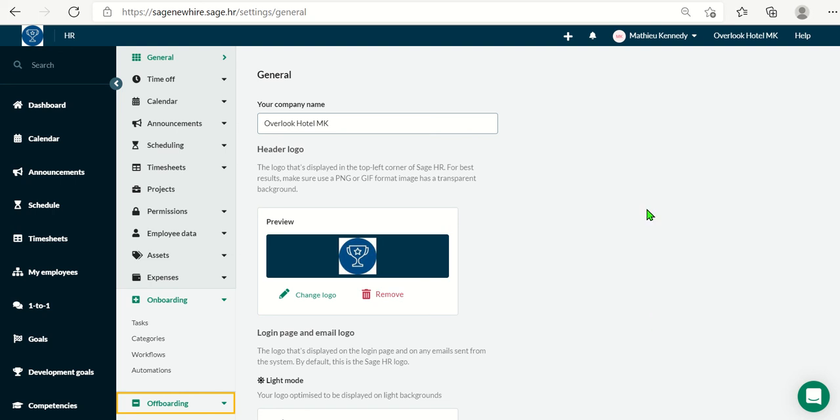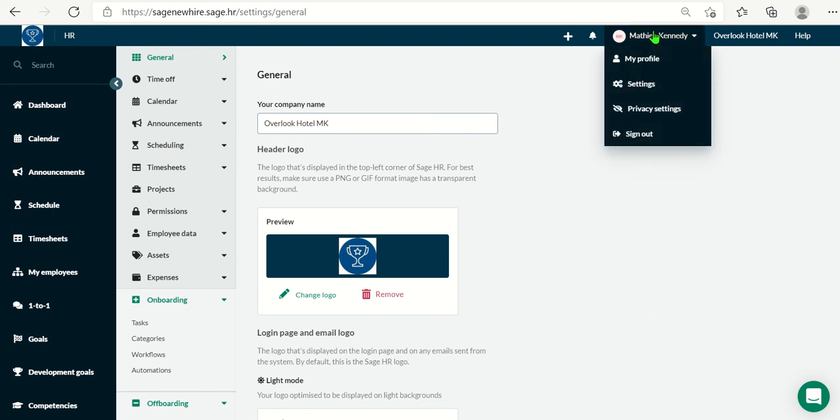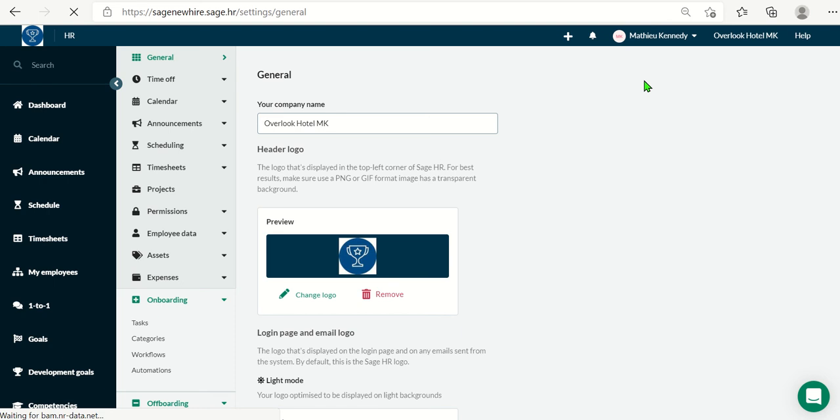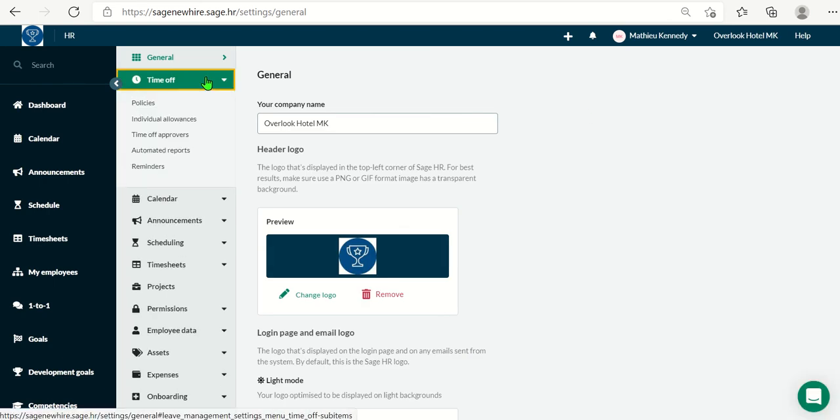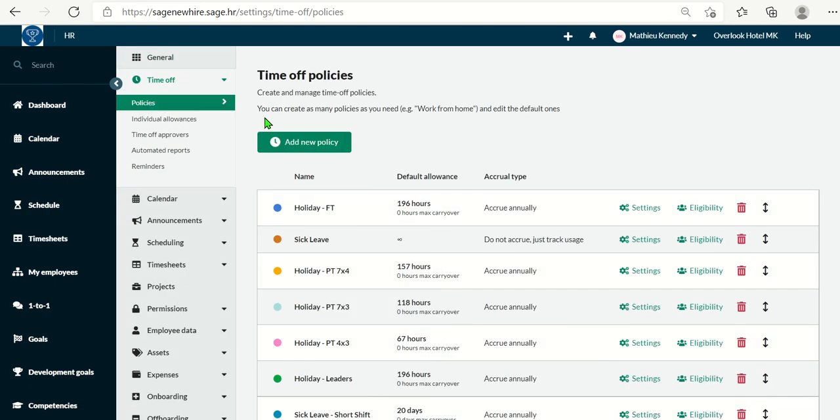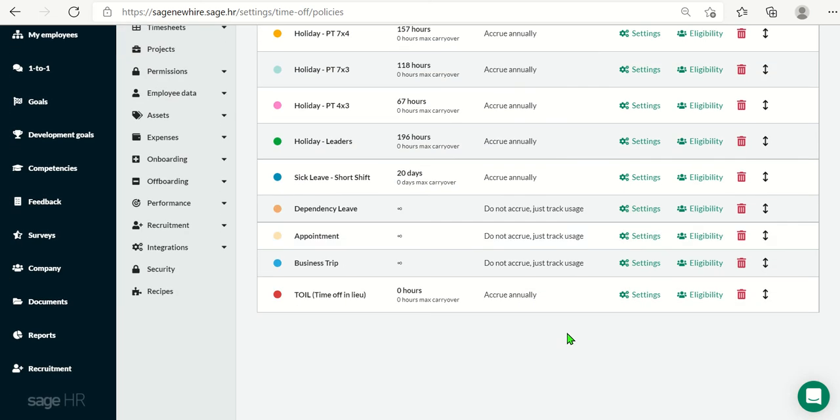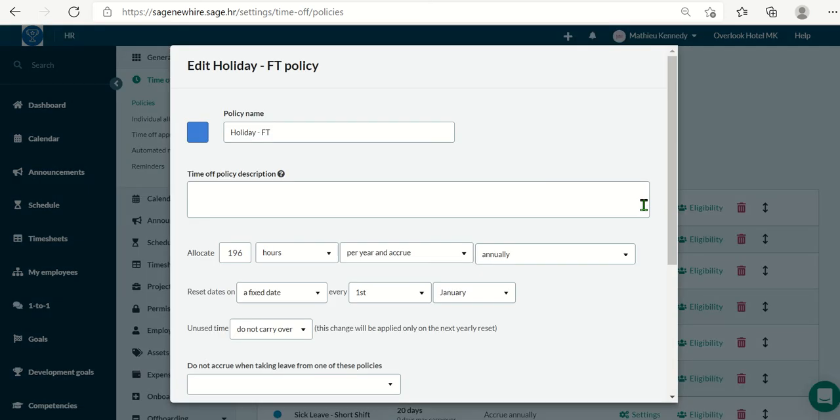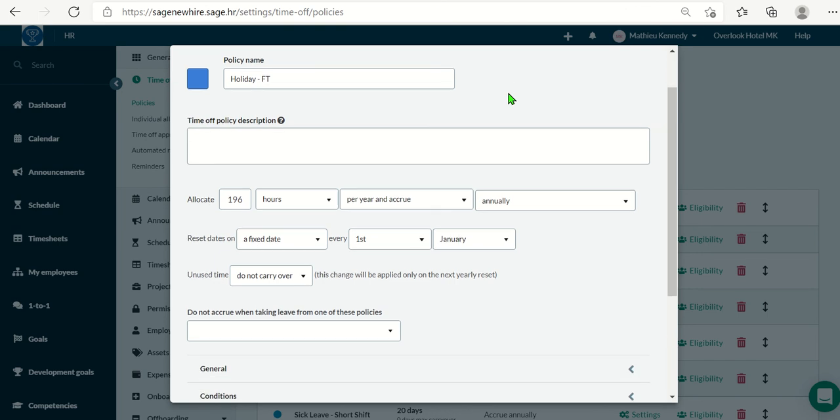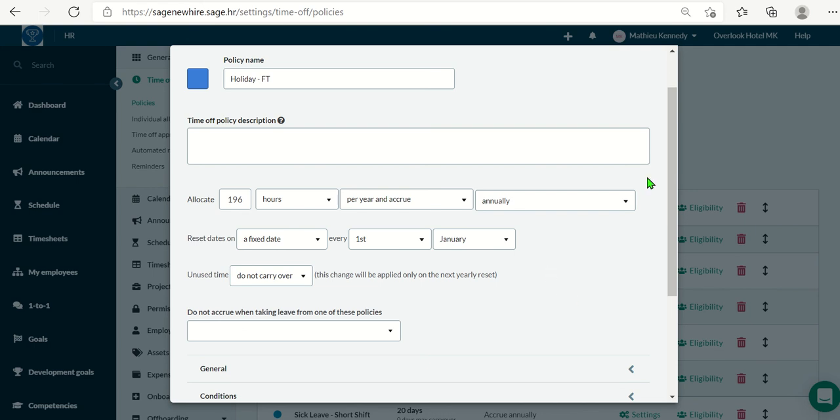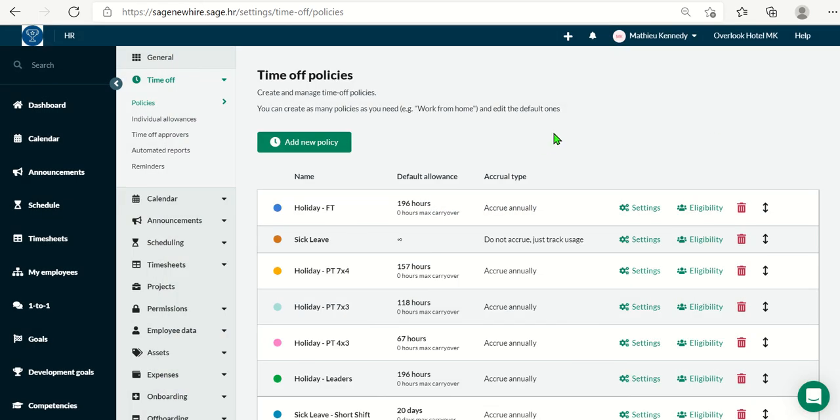Now, let's talk about leave management for a bit. You will click on your name and settings. Go to time off and the first thing you want to do are your time off policies. I've created quite a few here. Once you create them, you can go into settings. So for my holiday for full timers, I allocated 196 hours that they accrue annually. You can have it in days if you wish. I have this to reset on a fixed date, which is January 1st, and you cannot carry over any unused time off for this policy.